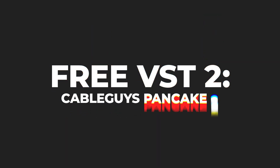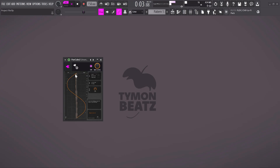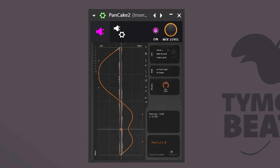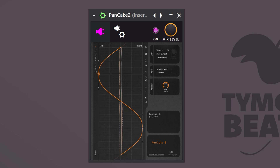The melody sounds great, but I want it to sound even better. To do that, we're going to use Pancake 2 from Cable Guys. This is a plugin that increases the dynamics of a sound by moving it from left to right. Adjust the curve to your liking, but the sine wave actually works pretty good.